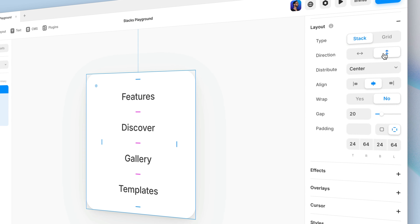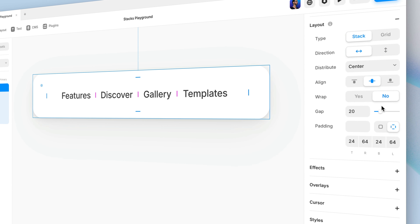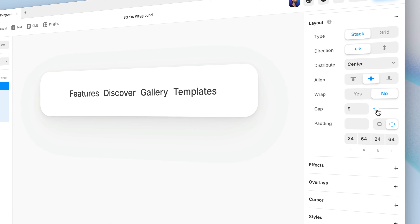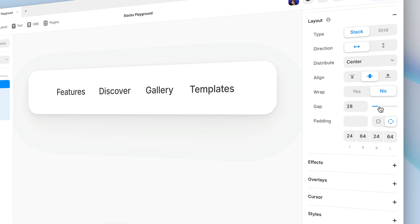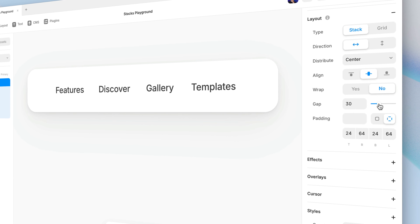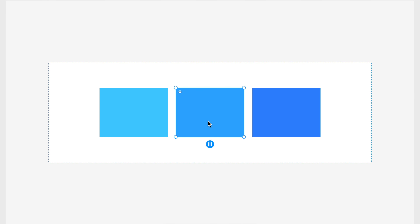In the previous lesson, we created a stack of text boxes for a minimalist nav bar. In that case, we were concerned with the alignment and distribution of the elements, but we didn't have to worry about the size, because the size was determined by the text itself. But this time, let's say we're creating a stack of rectangles — what size is right for each one?